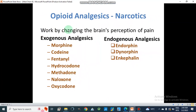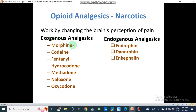Opioid analgesics are also called narcotics. Narcotics work by changing the brain's perception of pain. There are two types of narcotic analgesics: exogenous analgesics and endogenous analgesics. Exogenous analgesics are opioid analgesics used from outside of our body — we take these drugs or narcotics to relieve pain from outside.